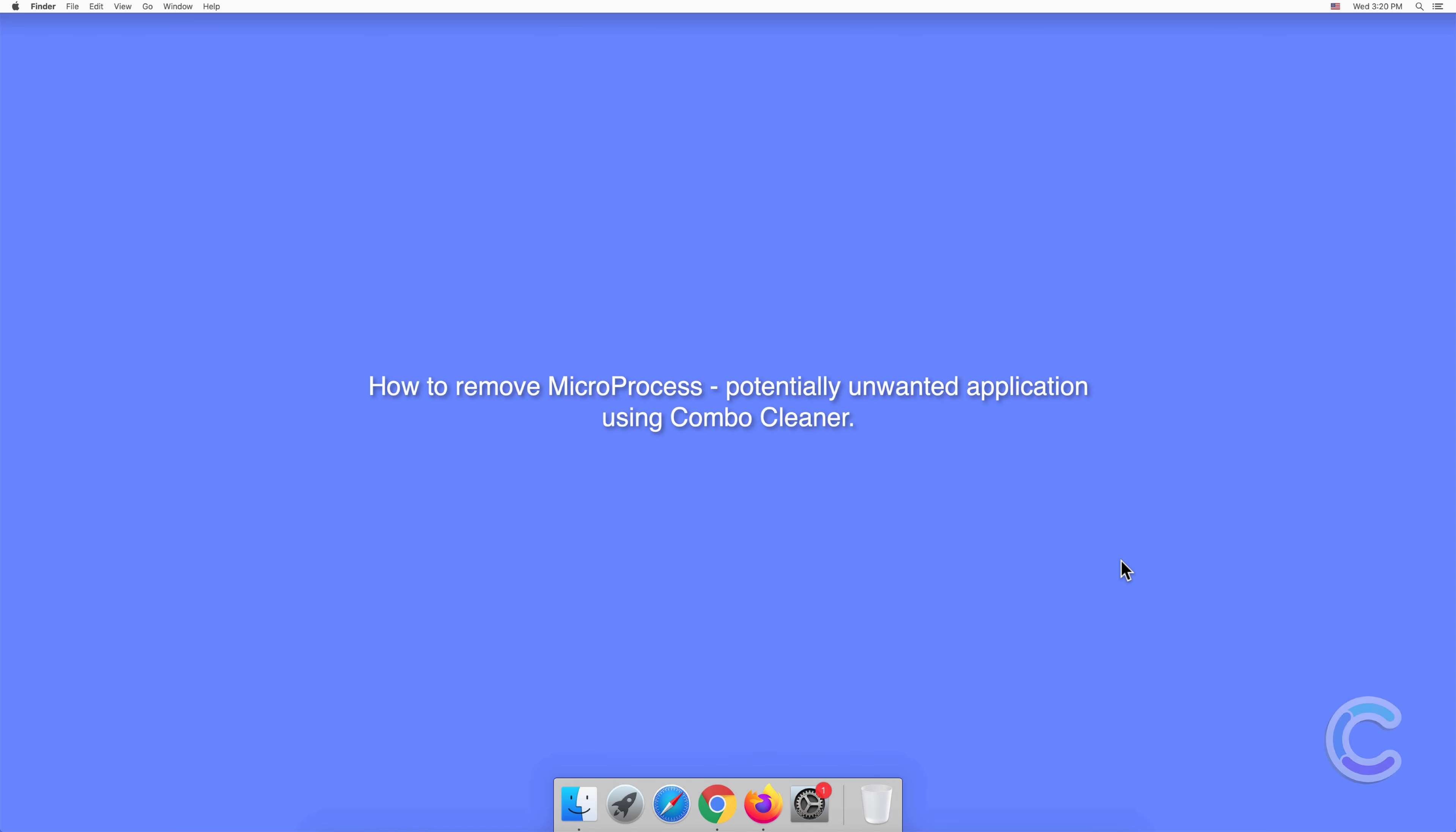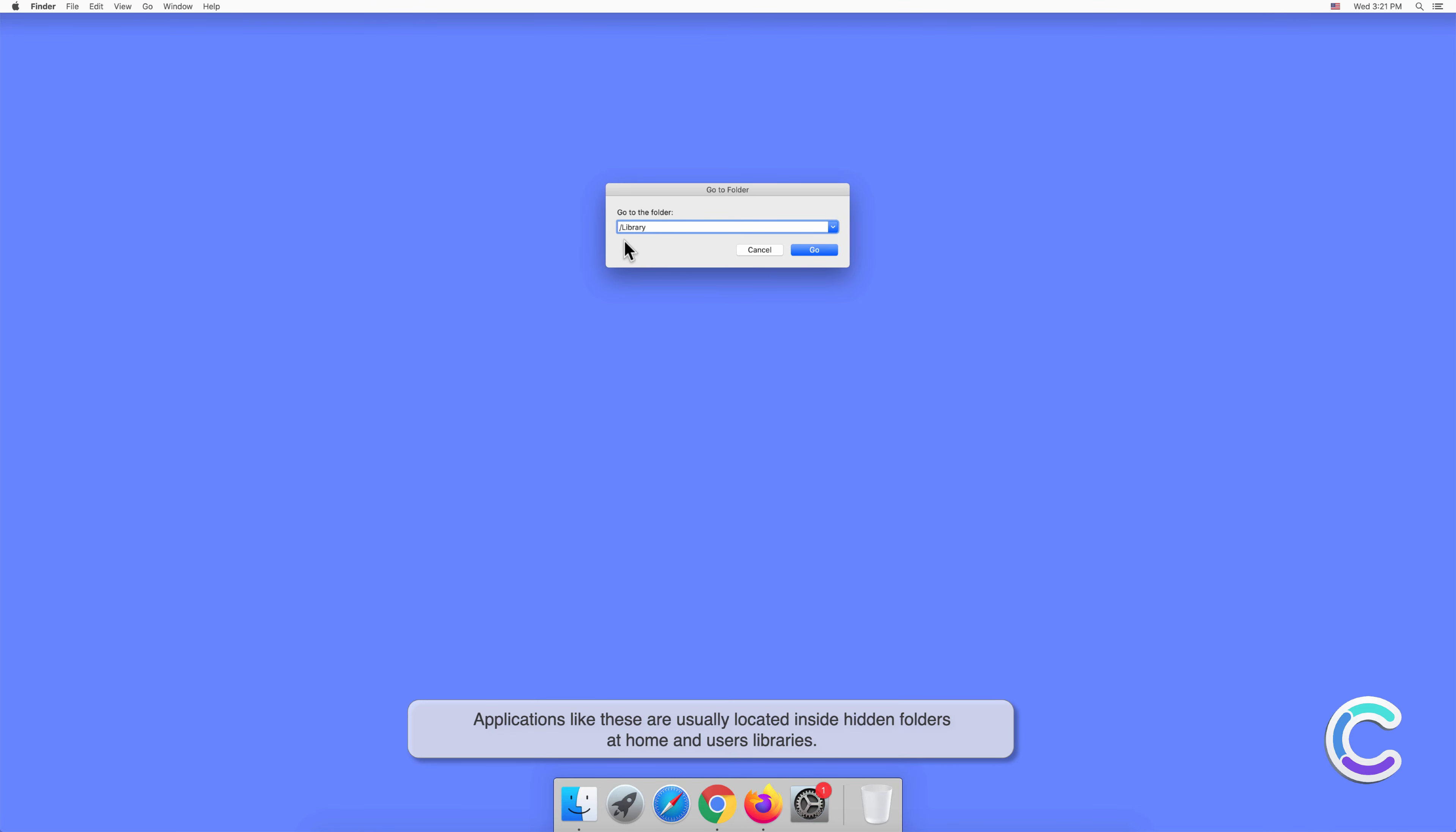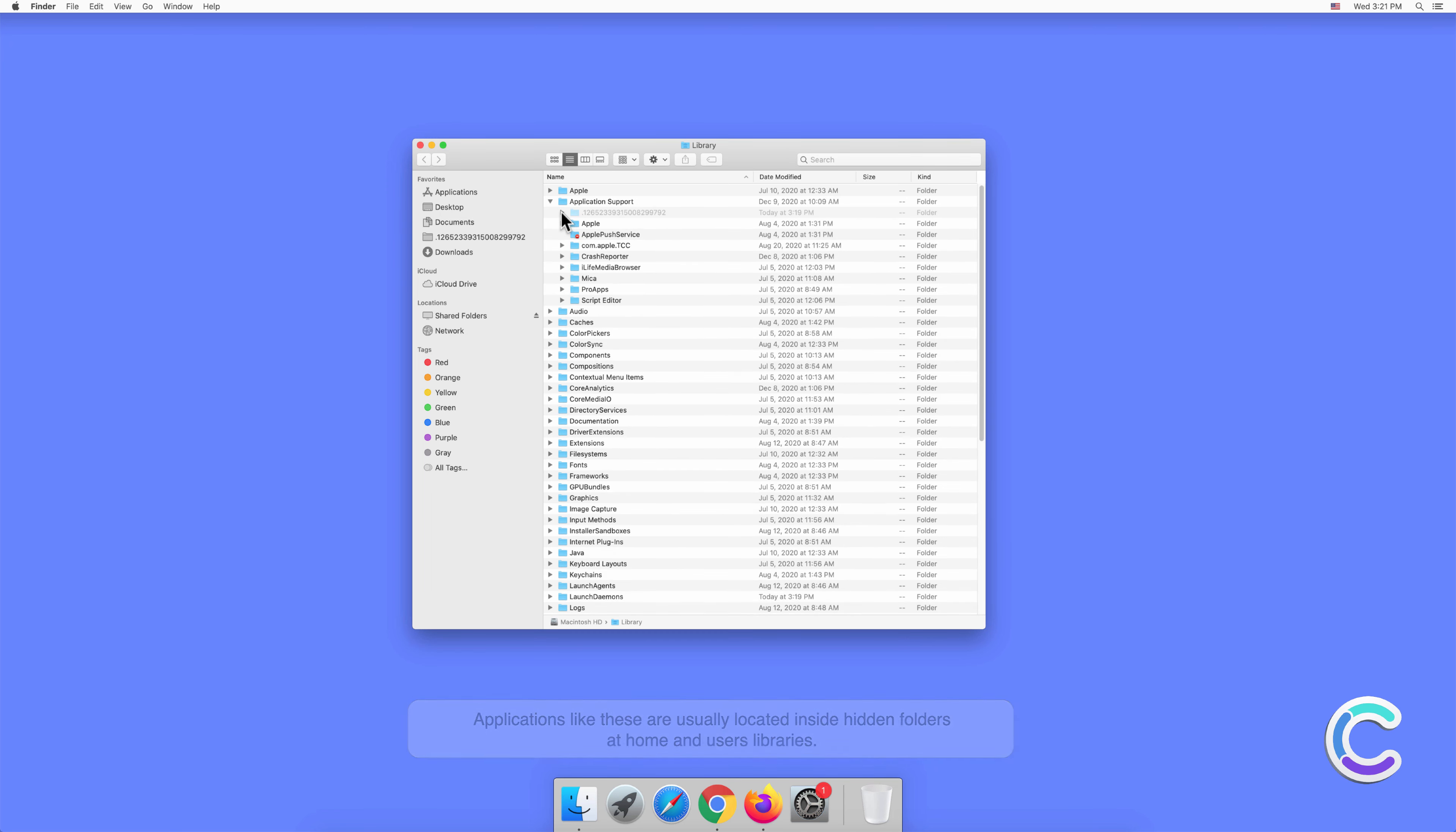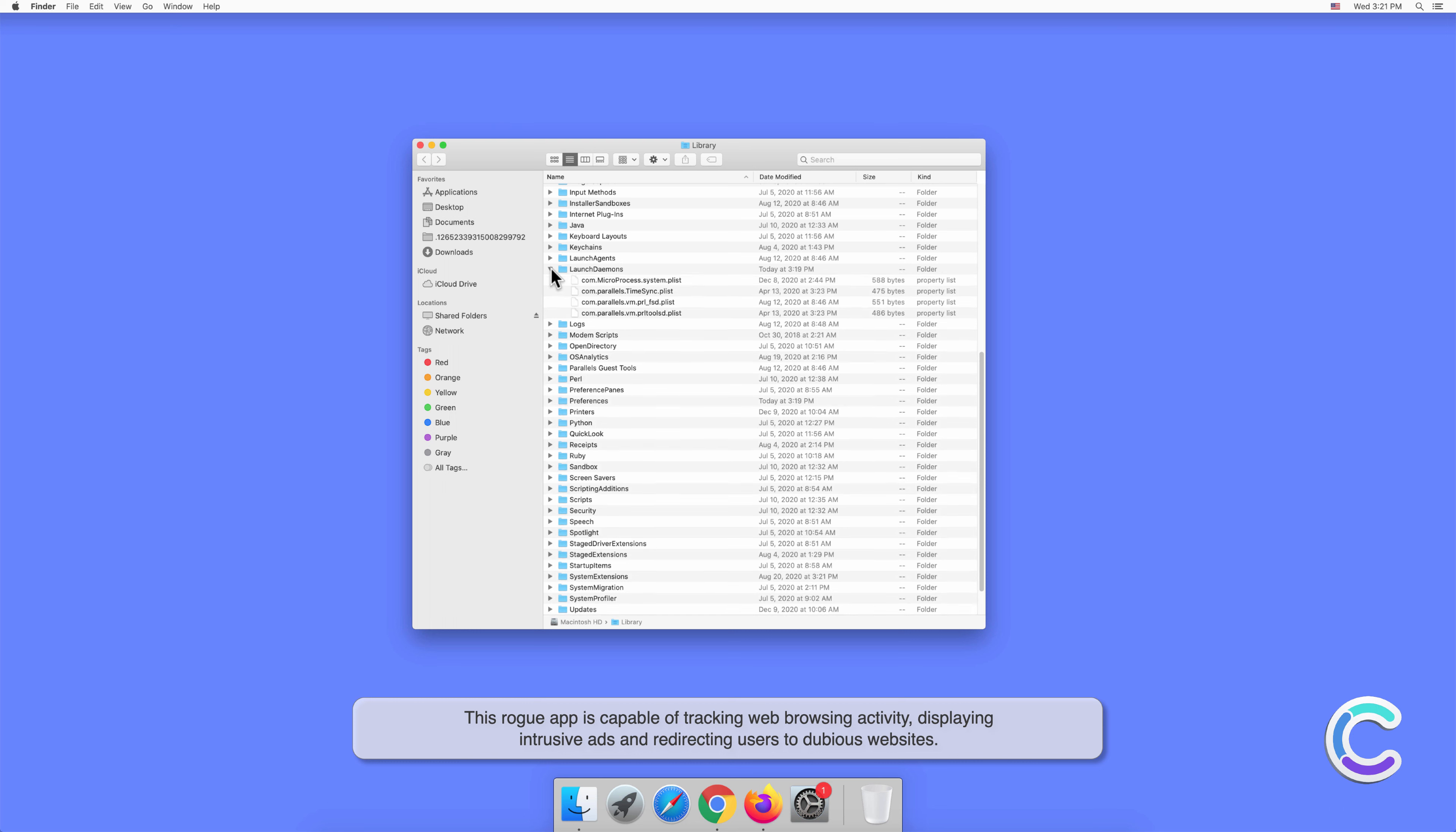In this video we will show you how to remove Micro Process, a potentially unwanted application using Combo Cleaner. Micro Process is a potentially unwanted application that has traits of both adware and browser hijacker. Applications like these are usually located inside hidden folders at home and users libraries.